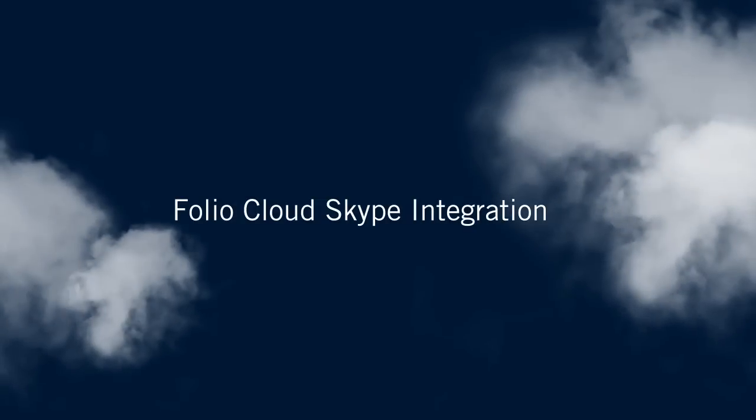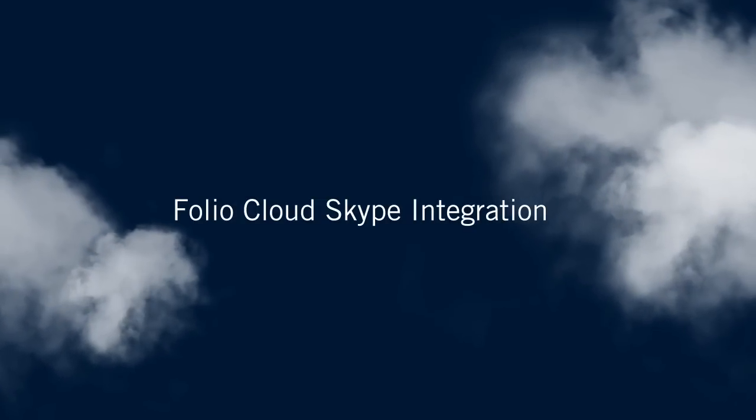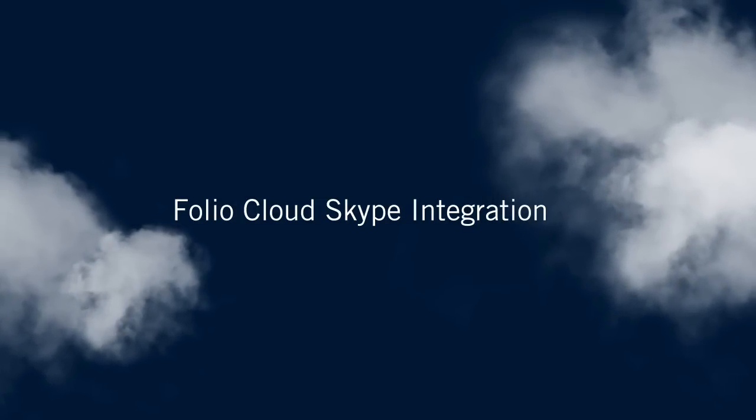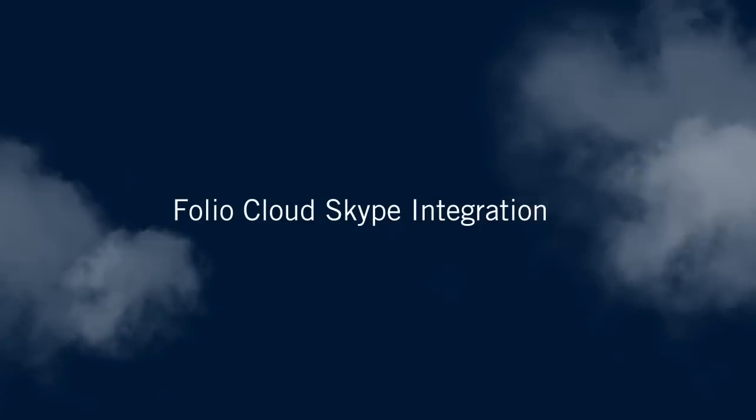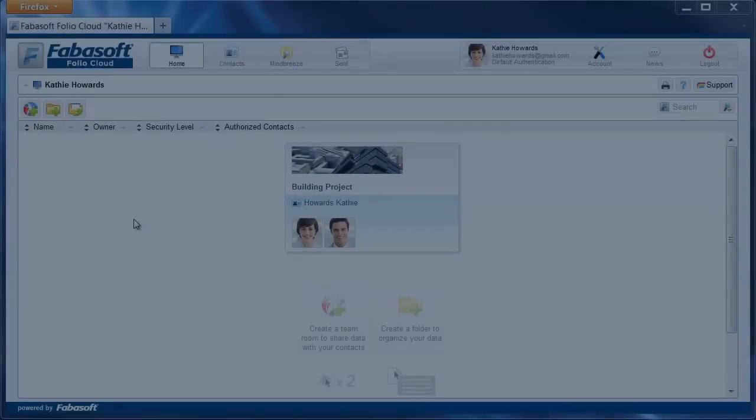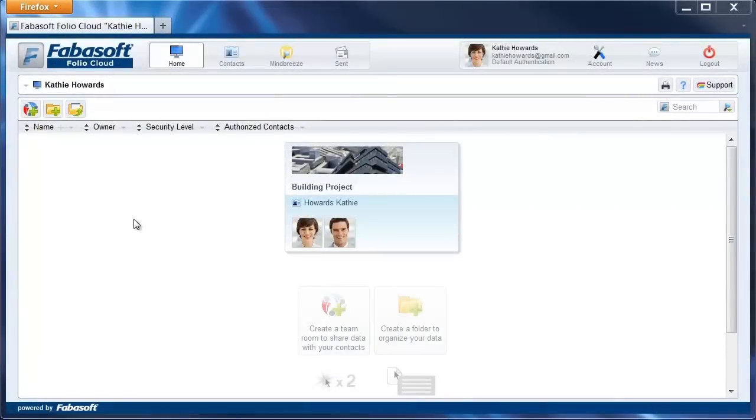The integration of Skype into FolioCloud gives you the possibility to communicate directly with your contacts at the click of a mouse, and it gives FolioCloud a real-time dimension.